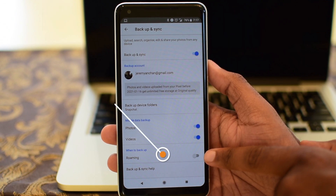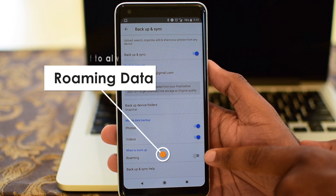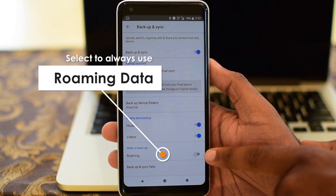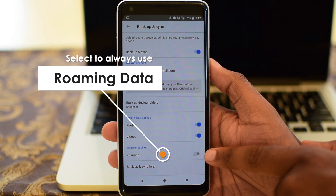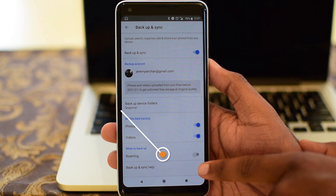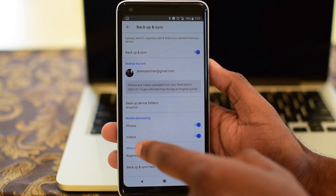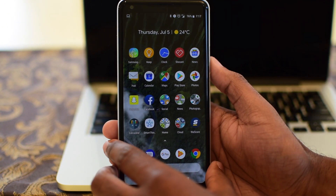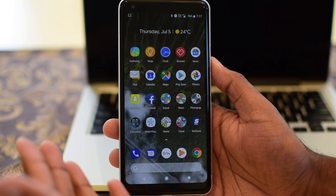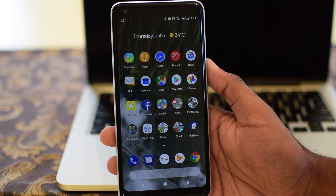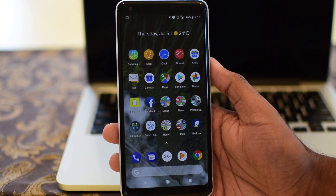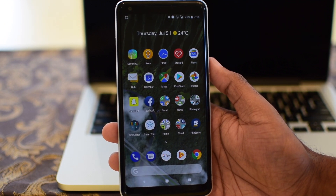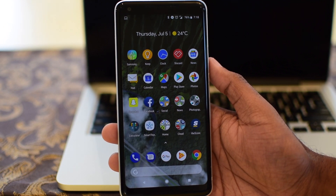When the roaming option is enabled, it also uploads when you are on a cellular connection away from home. It's best to leave this disabled if you don't want to rack up roaming data charges. There you have it, guys. Backing up to Google Photos is super simple and saves you from losing those precious memories without the hassle of backing it up yourself.